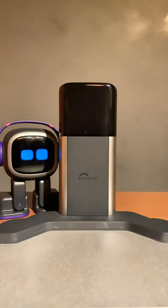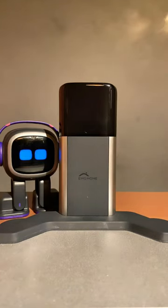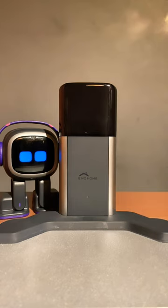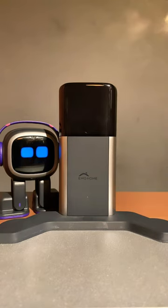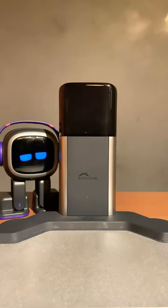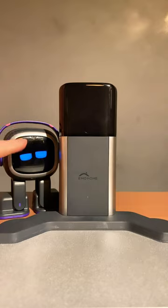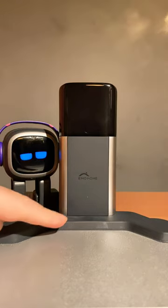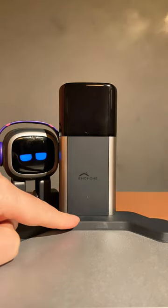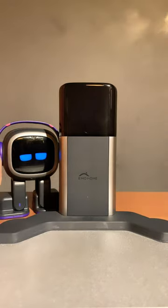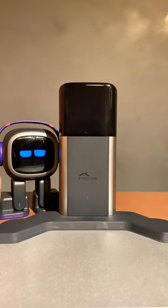G'day everyone, I'm going to show you how to change the animations on the home station today. If you want to change the home station animations, make sure EMO is off the home station first, and then all you've got to do is press that button down there, which is also the pairing button.